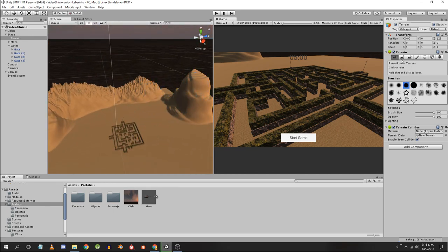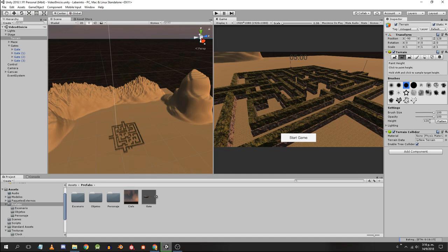The second button is to give a certain height to the ground and the third to smooth the surfaces.